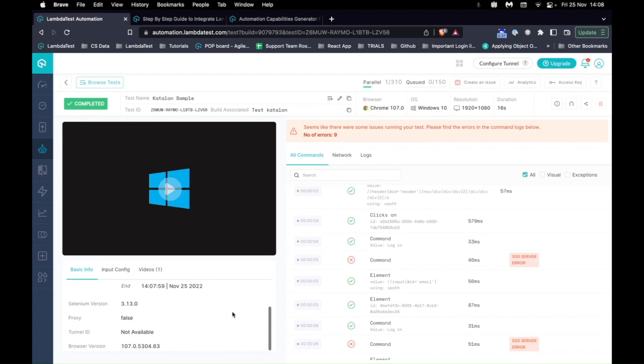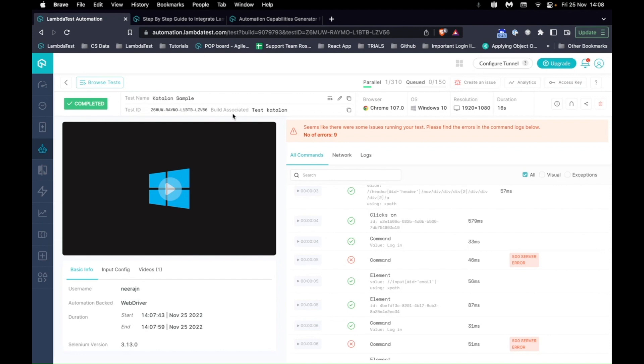So this was how easy and quickly you can integrate your Katalon tests with LambdaTest. In case you have any questions, please feel free to reach out to us at support.lambdatest.com.